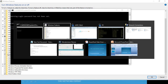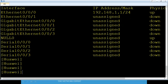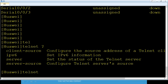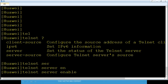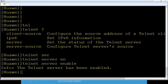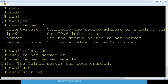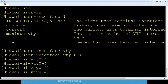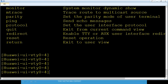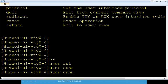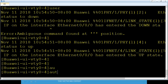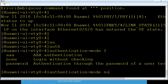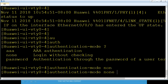Back on the router, enable the telnet server: type 'telnet server enable'. Then go to the user interface: 'user-interface vty 0 4'. In Huawei, maximum VTY users are 5; in Cisco it is 8. Under VTY, set user authentication.